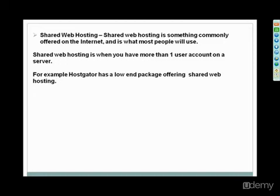It's when you have more than one user account on a server. For example, HostGator, as a lot of people have heard about, has a low-end package offering shared web hosting, a package where you can get unlimited websites and domains for $12 a month or so, which is very low cost.